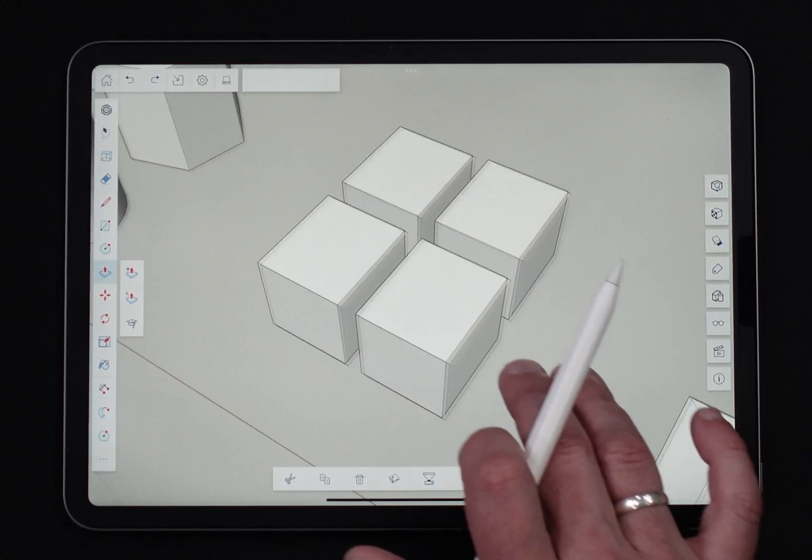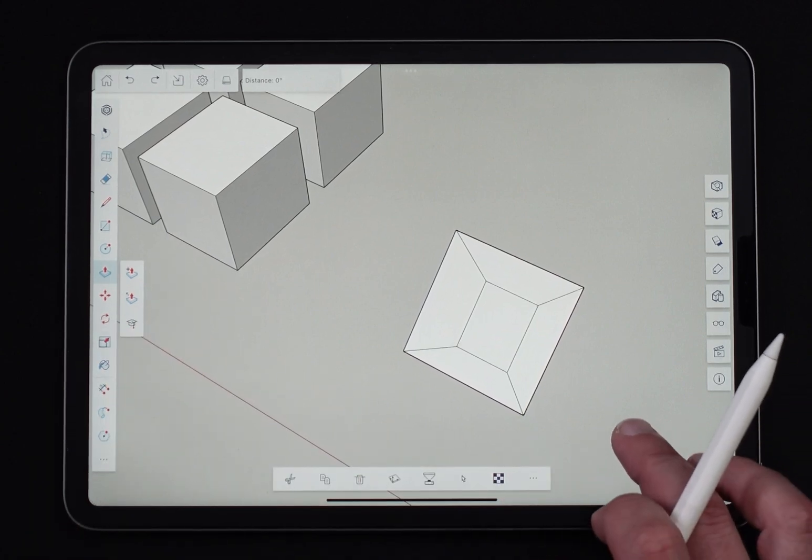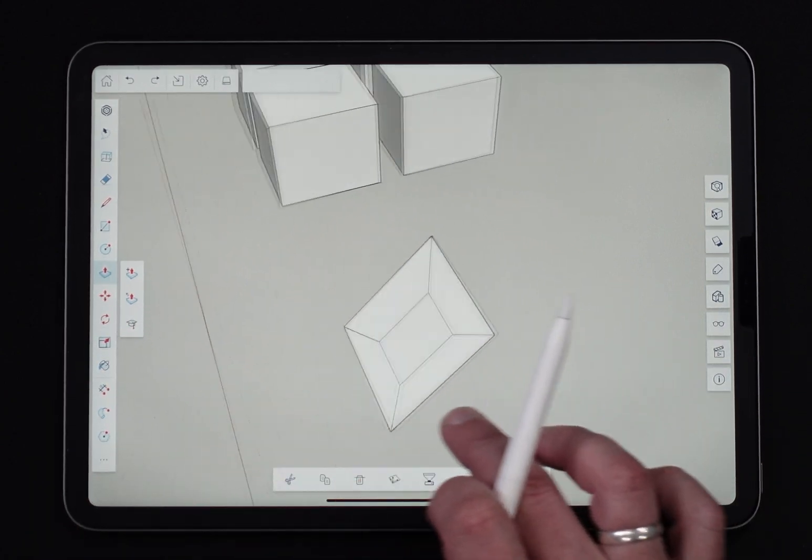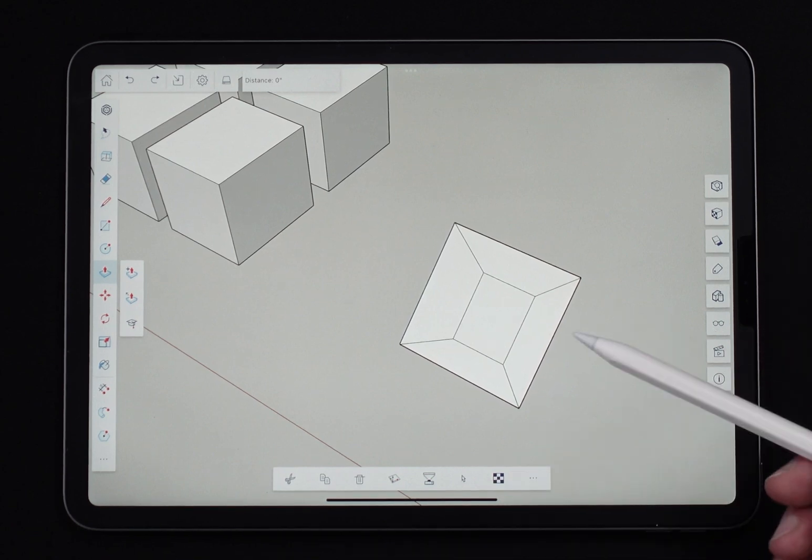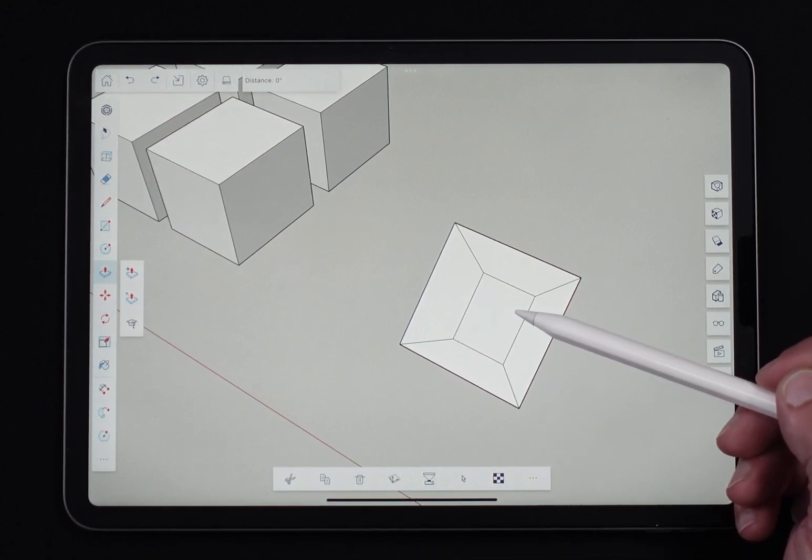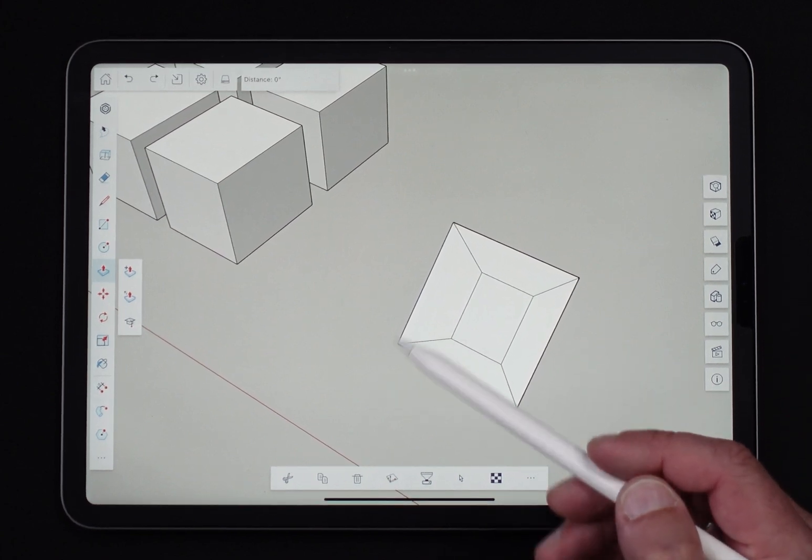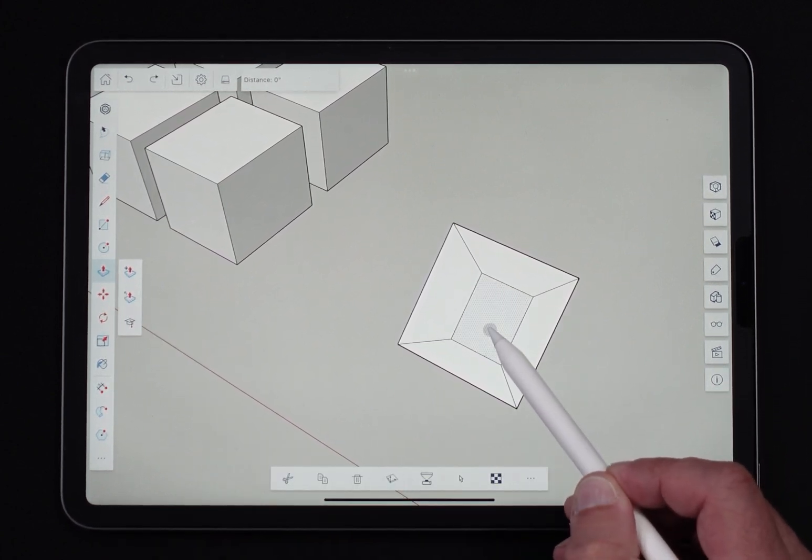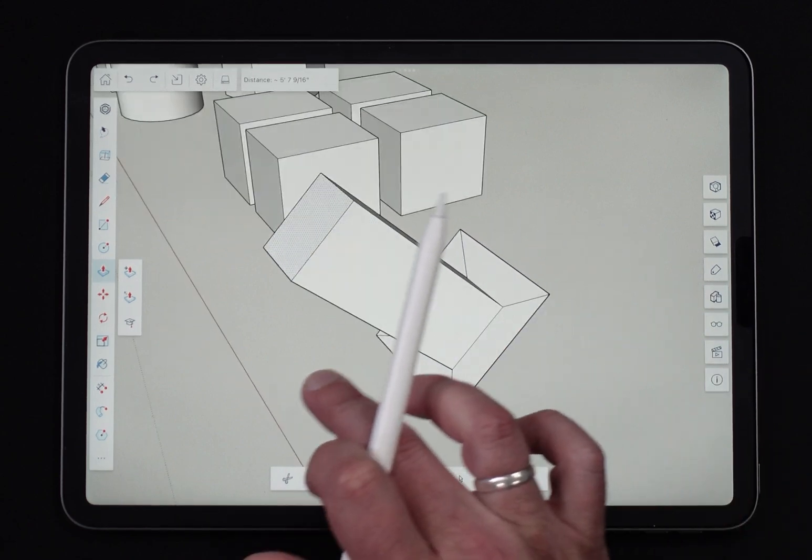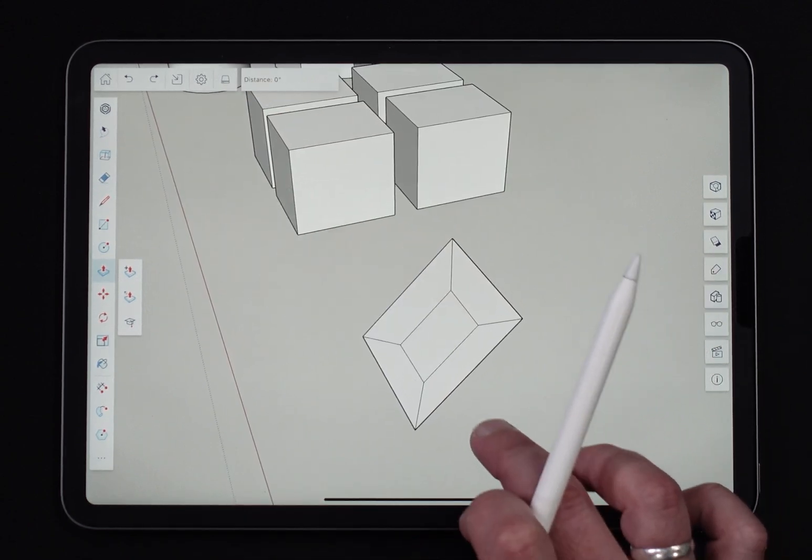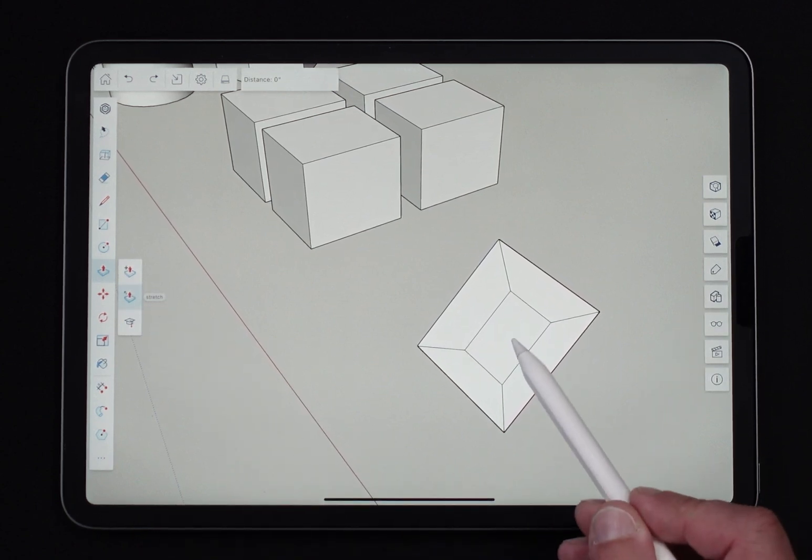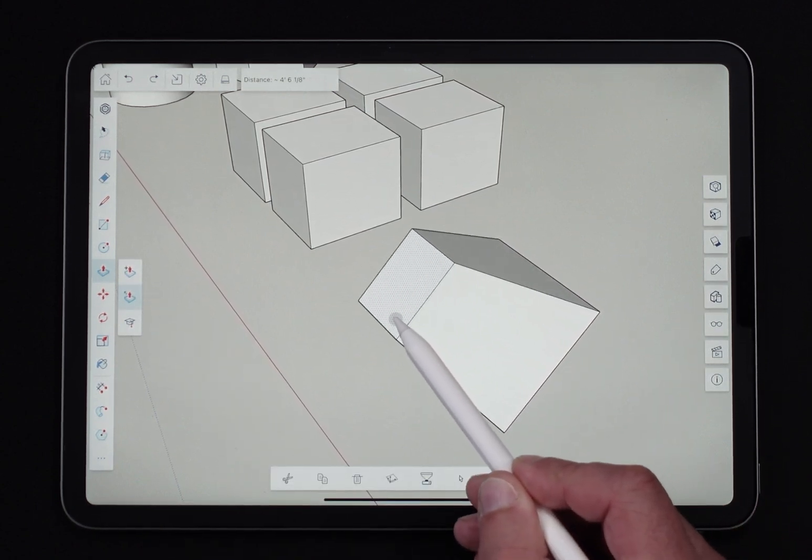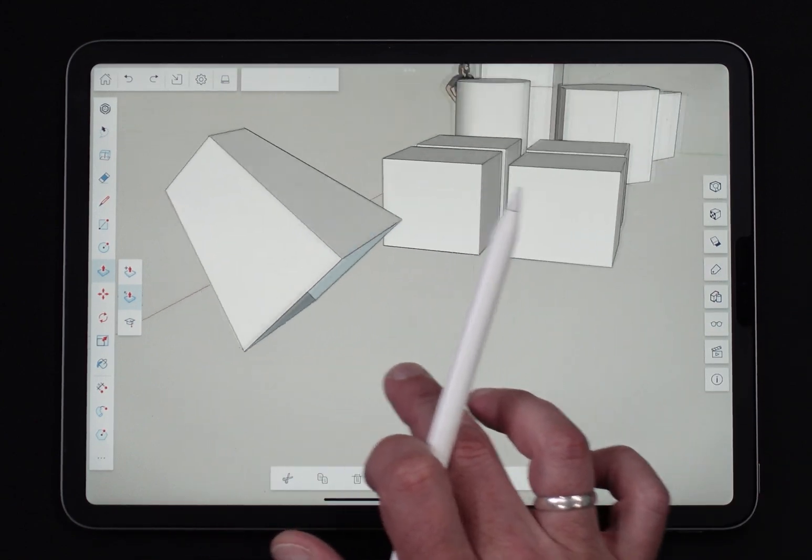There is one more modifier which is the stretch modifier. Stretch modifier is interesting in that it takes the surface you're push-pulling and stretches everything behind it. Normally, if I just push-pull this surface right here and pull it out, I would get something like this. Pretty simple. If I turn on stretch and I grab the same surface and push it out, look at that, it pulls that other surface along with it.